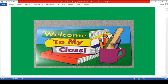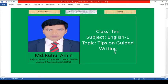Assalamu alaikum, my dear students. You are welcome to my class. Hope you are fine. I am also fine. Your English teacher Muhammad Rahulam sir is welcoming you, and this class I have designed for class 10. Today's topic is very common because it is for both extraordinary students as well as ordinary students.